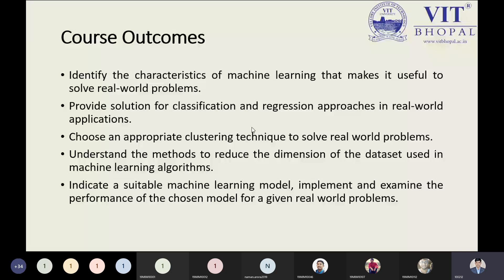The second course outcome says it provides a solution for the classification and regression approach and its applications. As I told you, classification defines how we can classify, and regression defines how we can regress a problem.